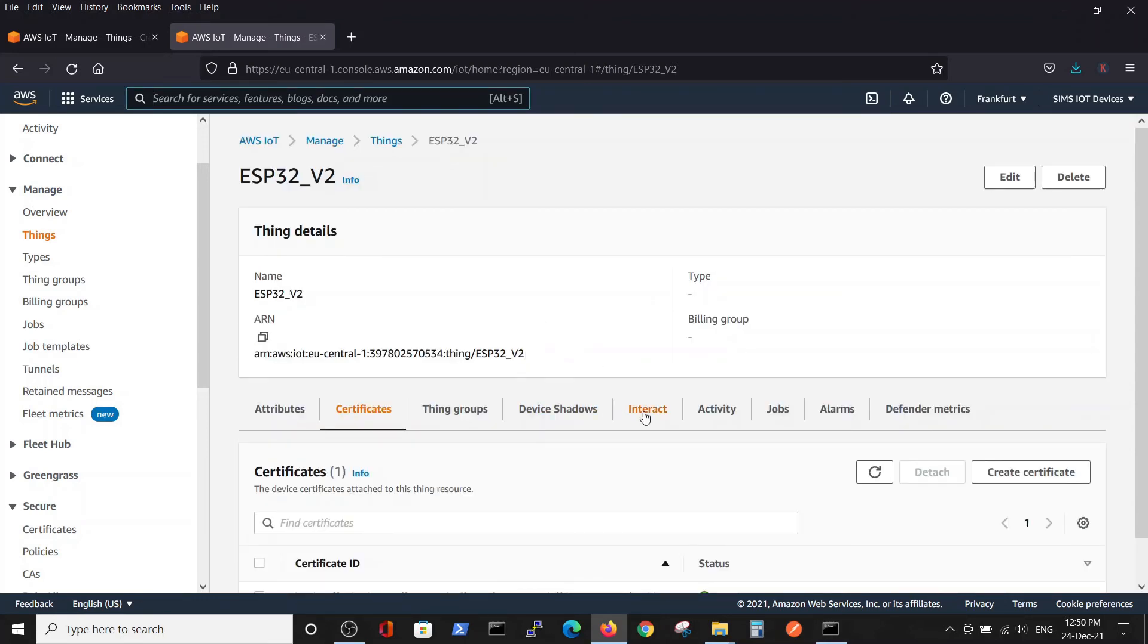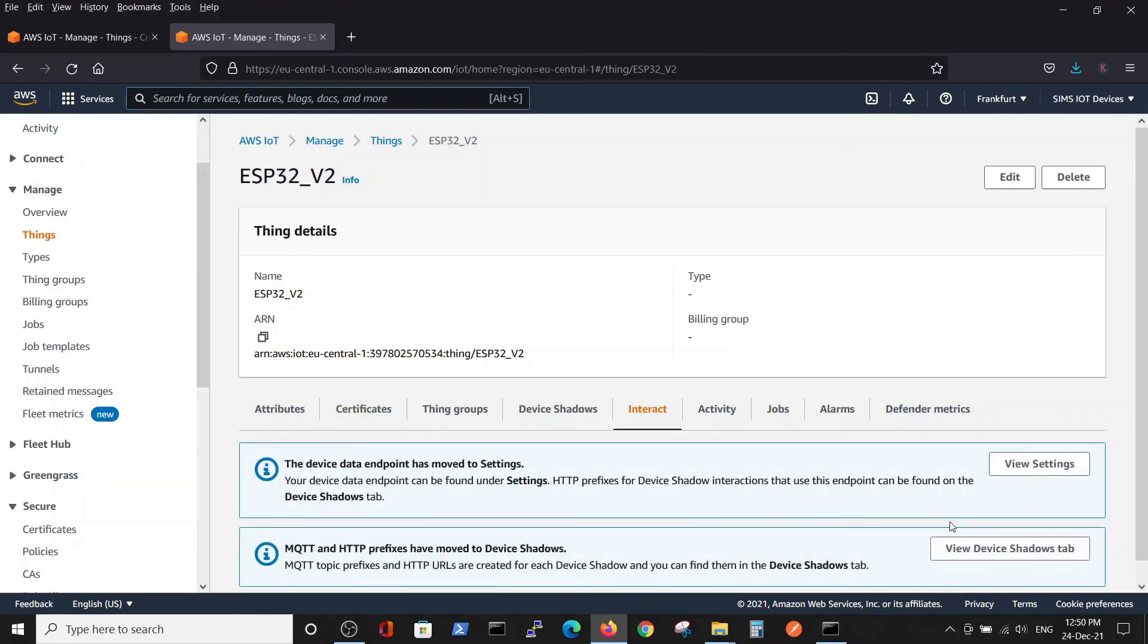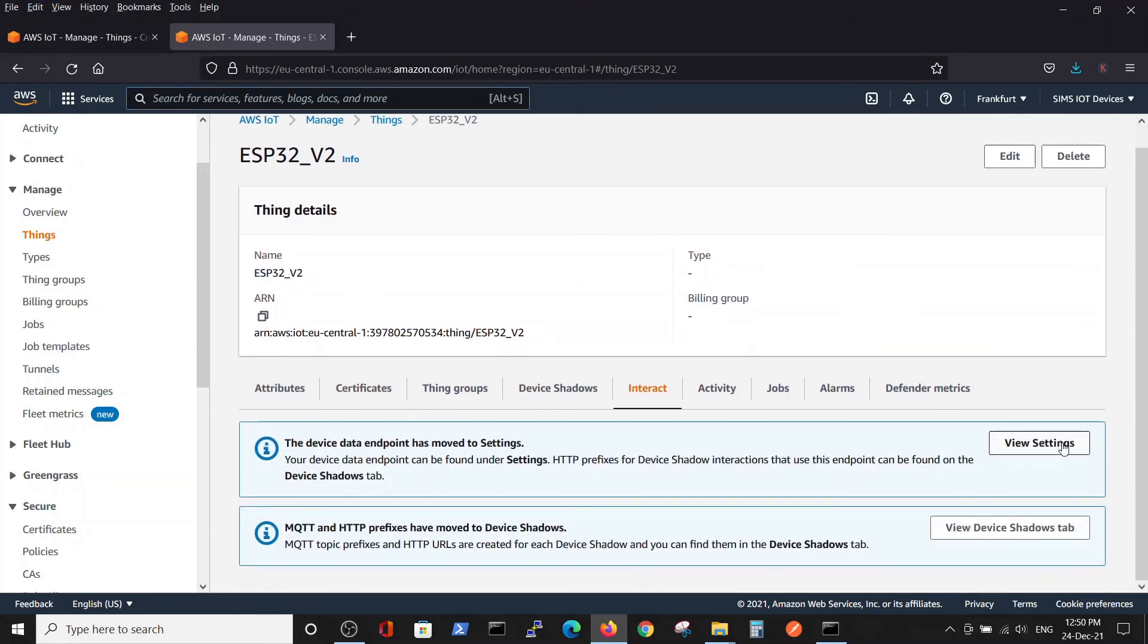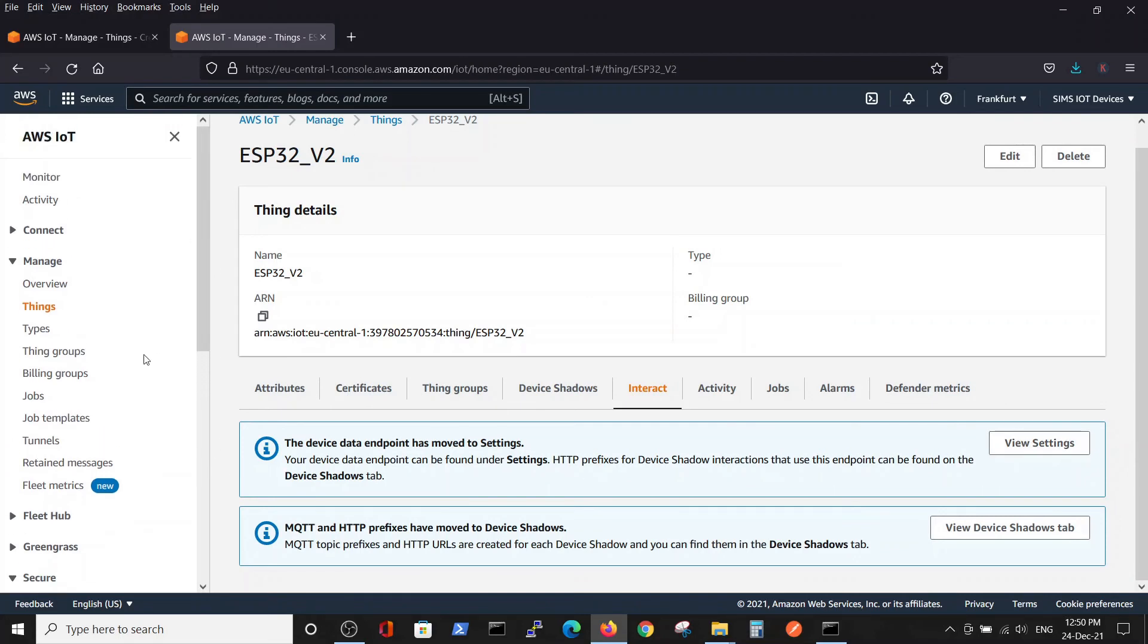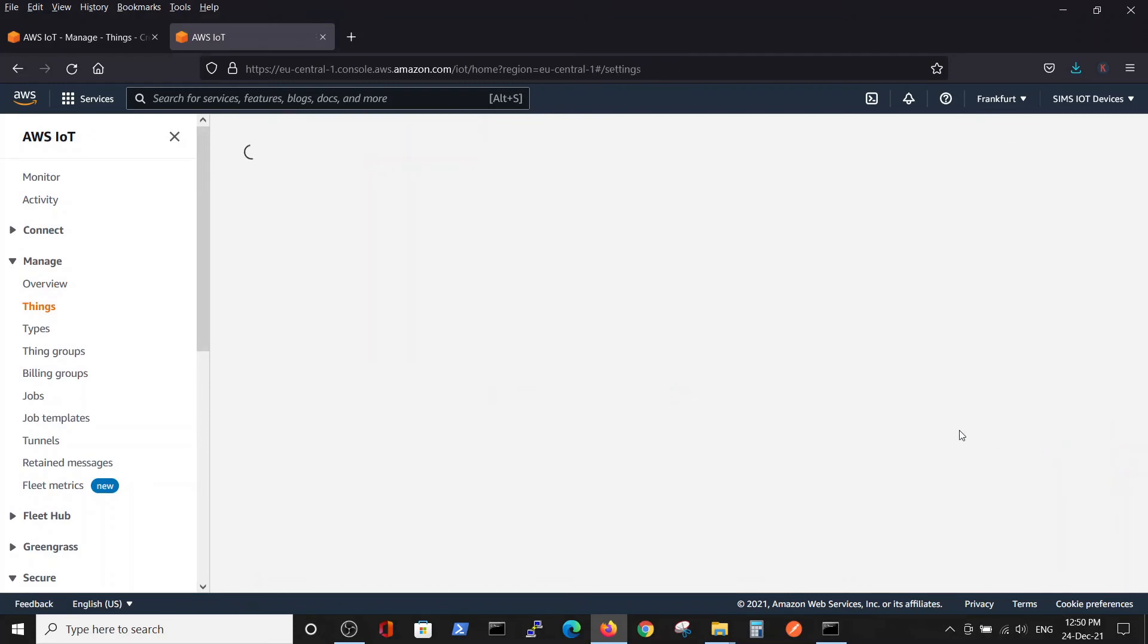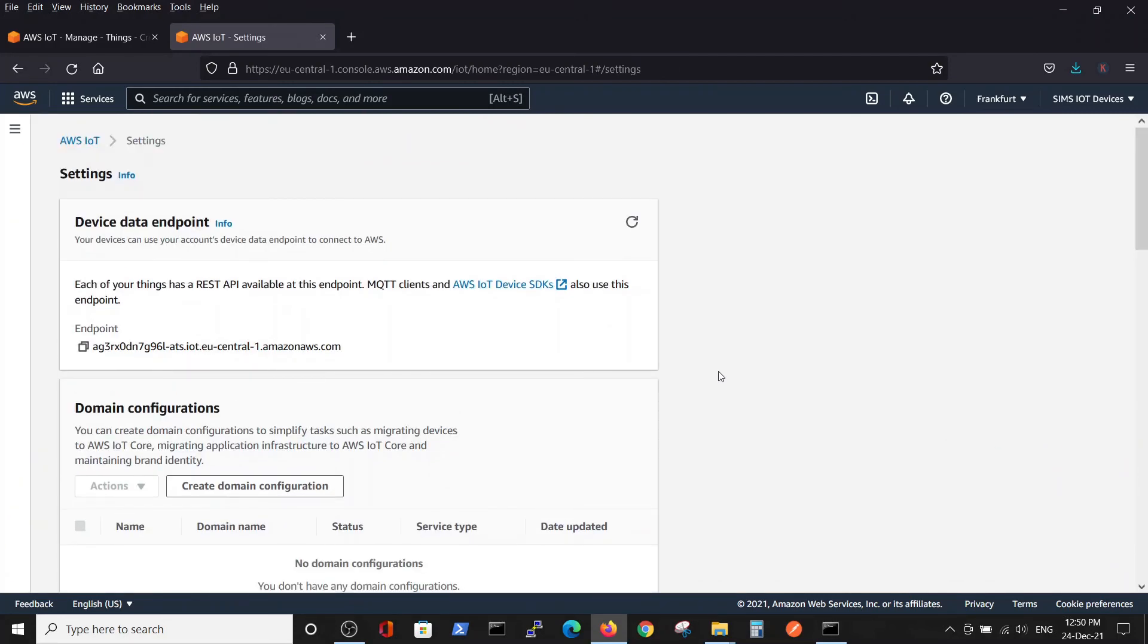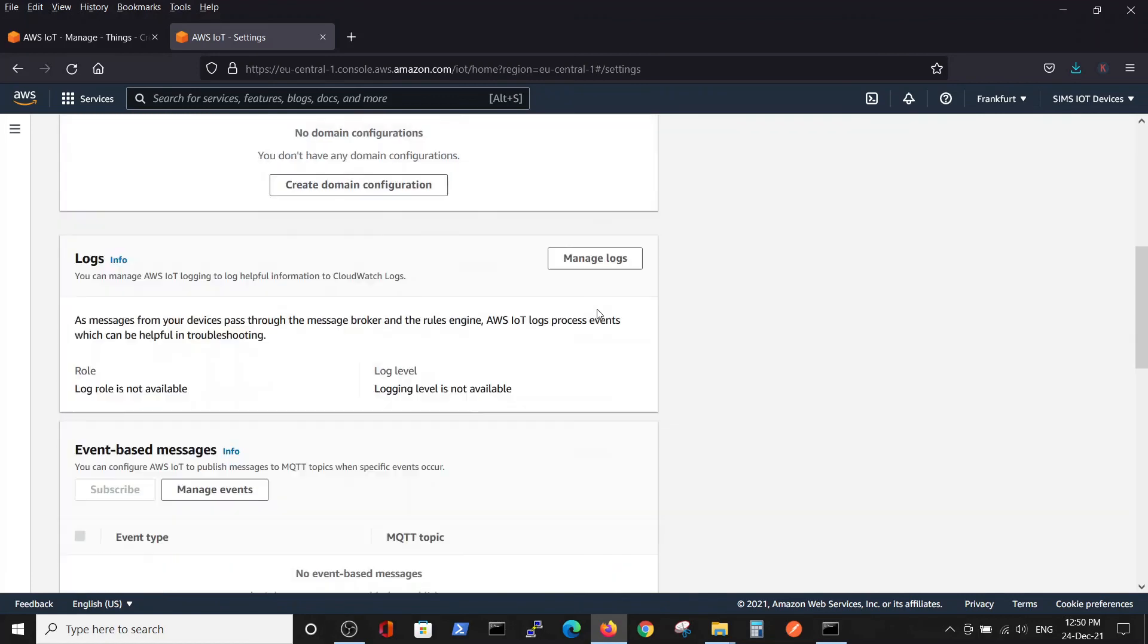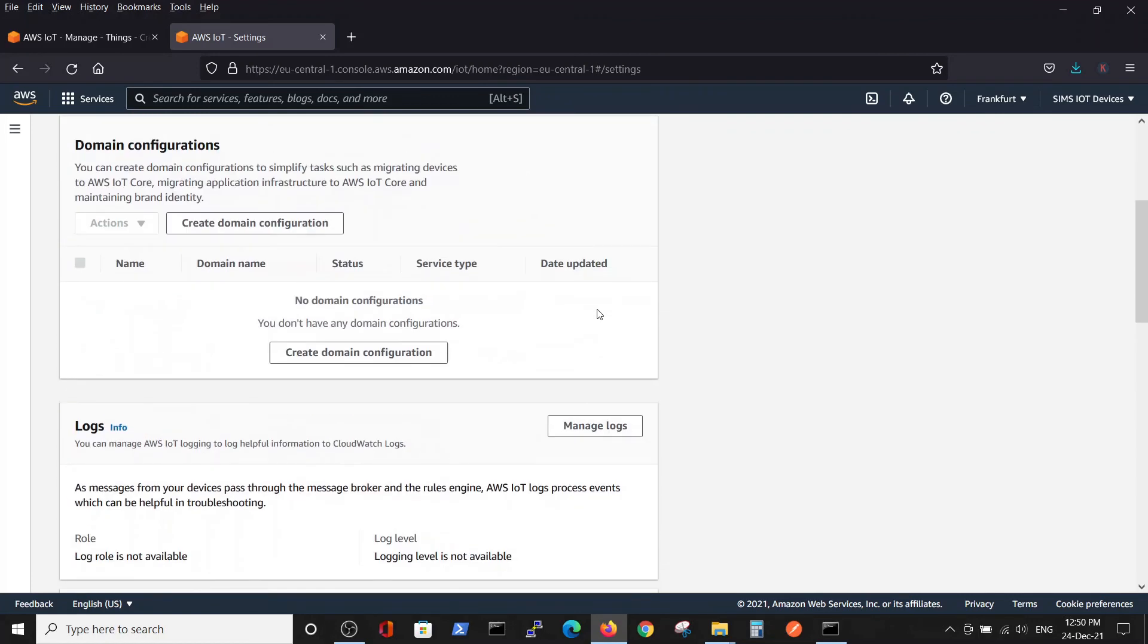A very interesting thing here is inside interact. We can view our settings. It also has a different route here, but view settings is very important.